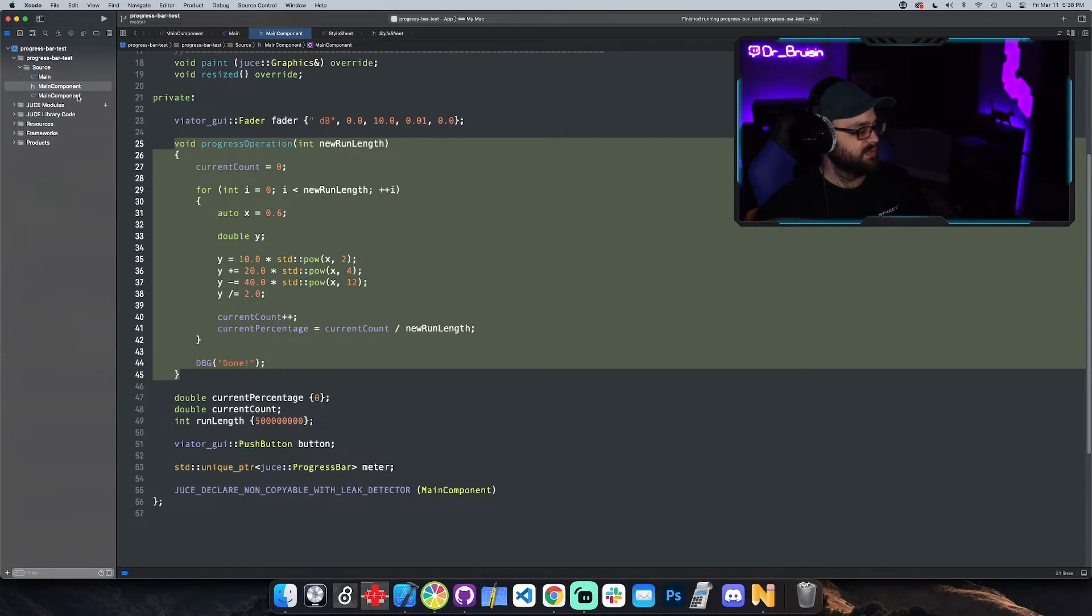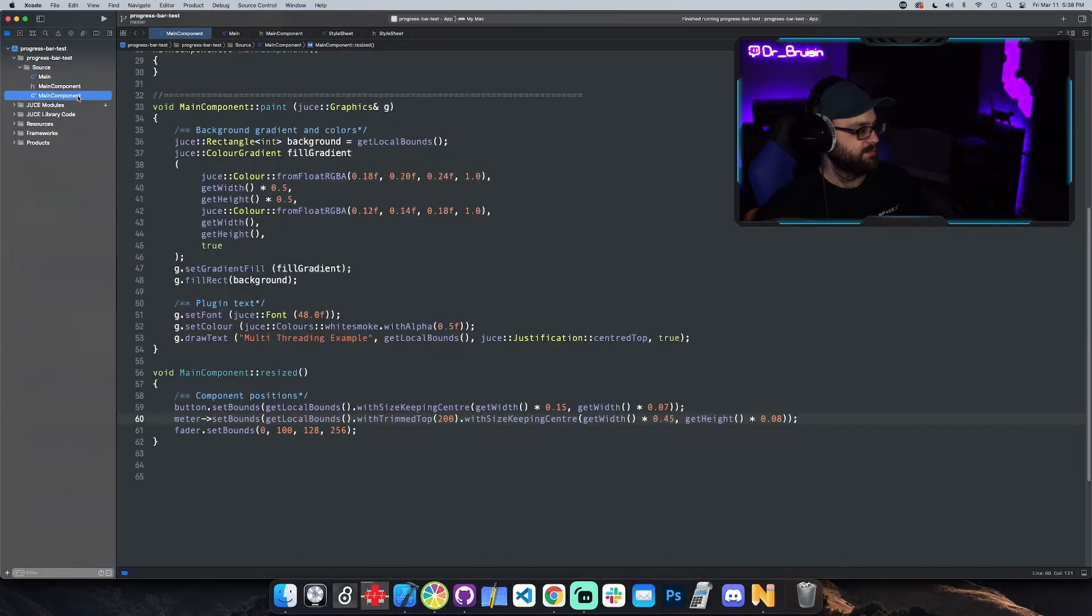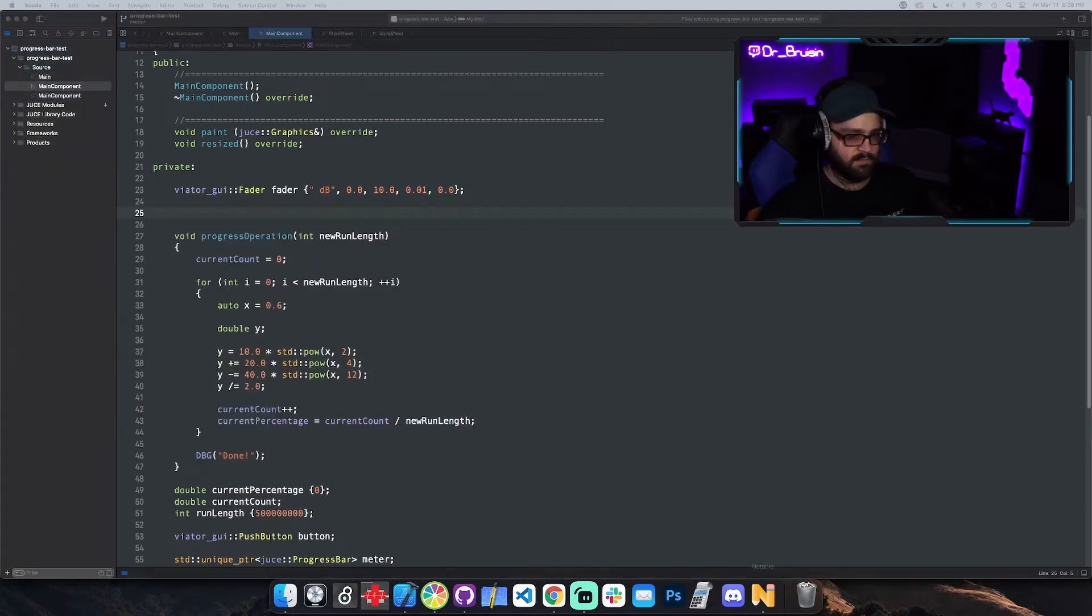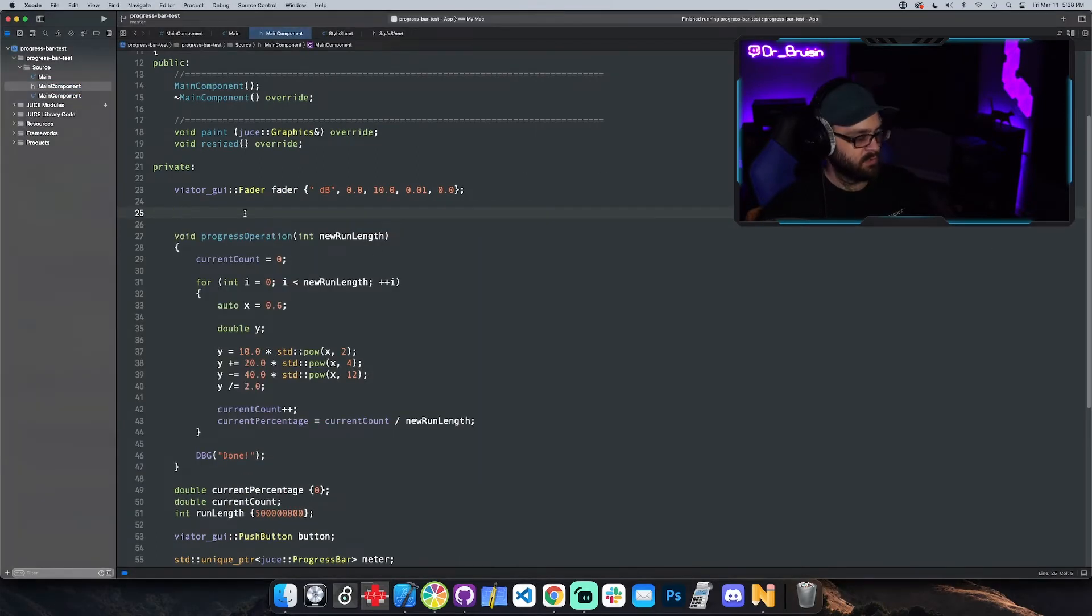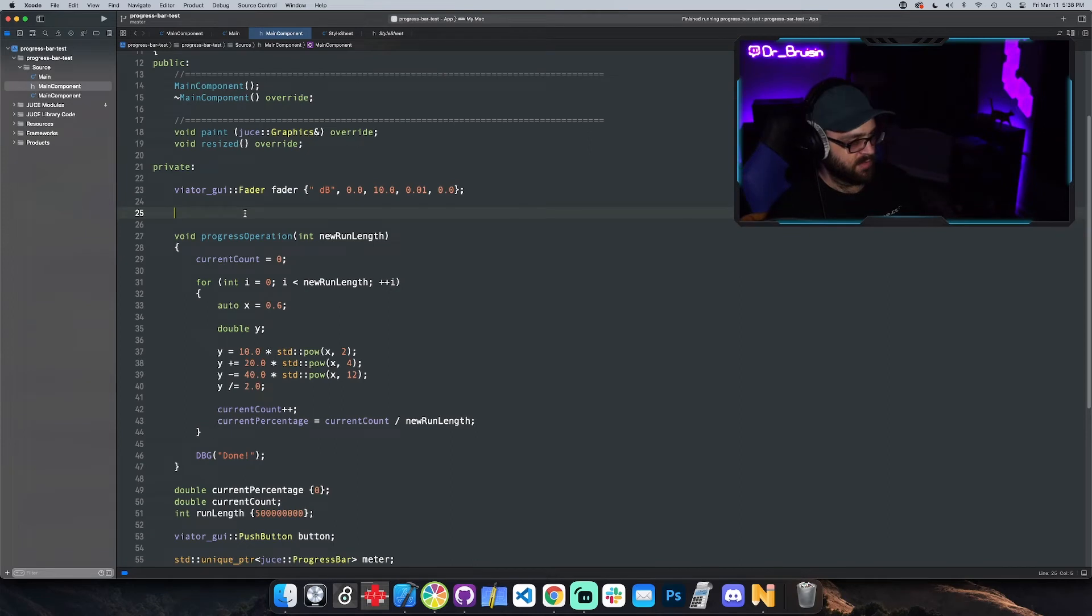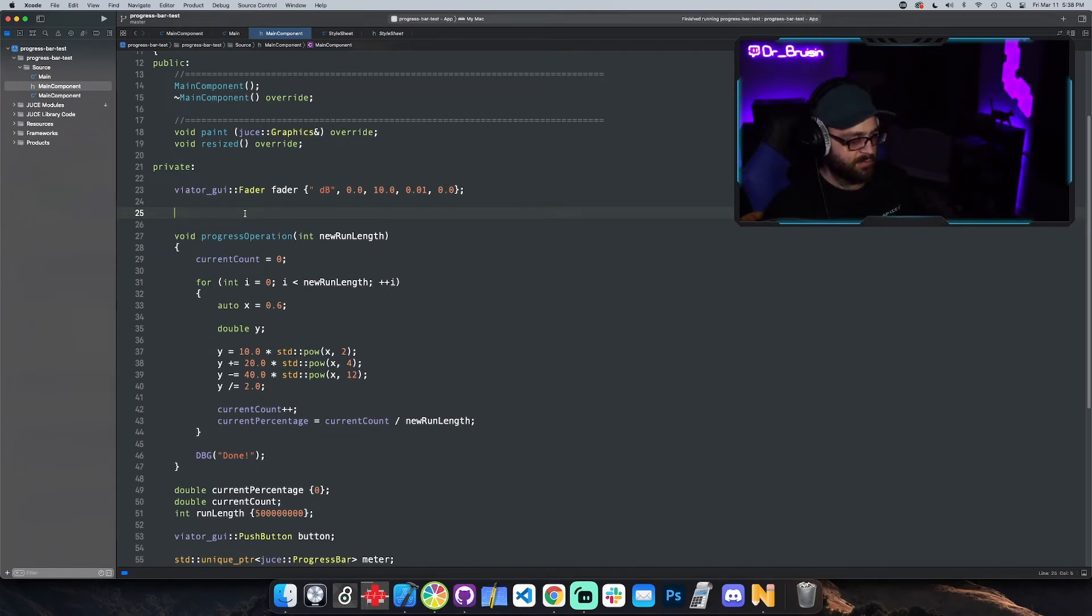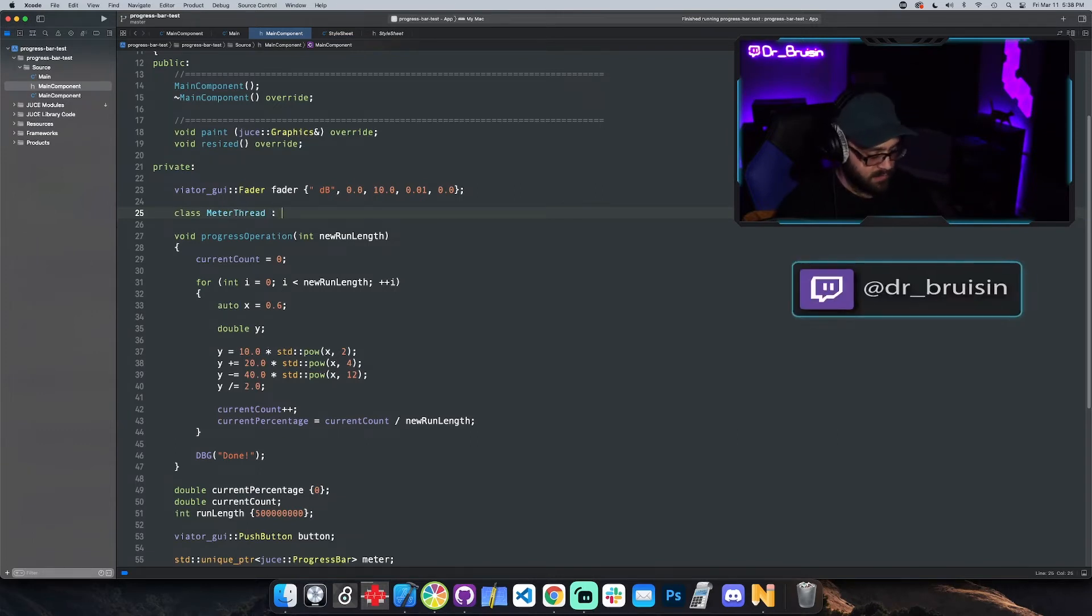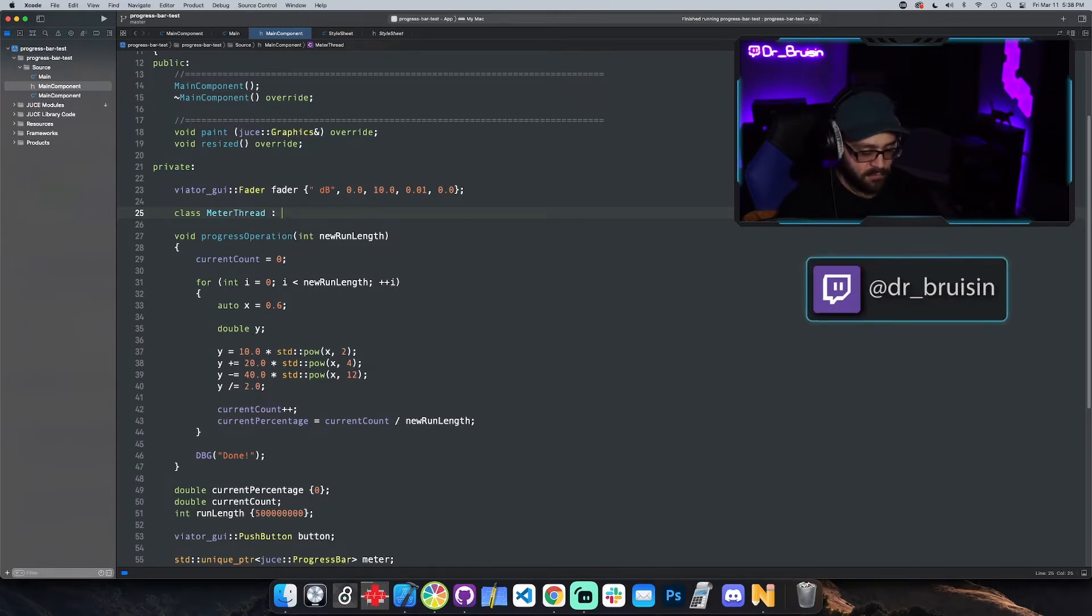And we can actually do that pretty easily in JUCE. So JUCE has its own thread object. So we can create a meter class, I'm going to call it, I'm just going to put it here in private. By the way, it doesn't really matter for this small example, but make a class. I'll call it meter thread and it's going to inherit from a public JUCE thread.